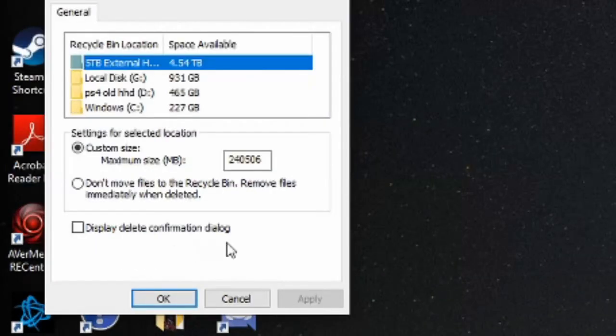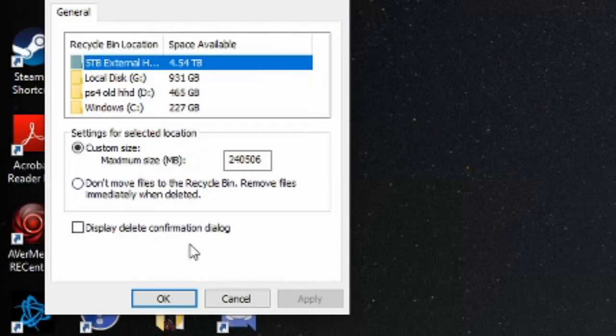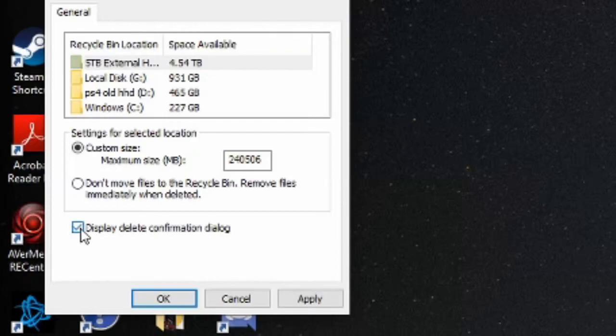The last option on here will say display delete confirmation dialog. Let's go ahead and select this box right here, go to apply.